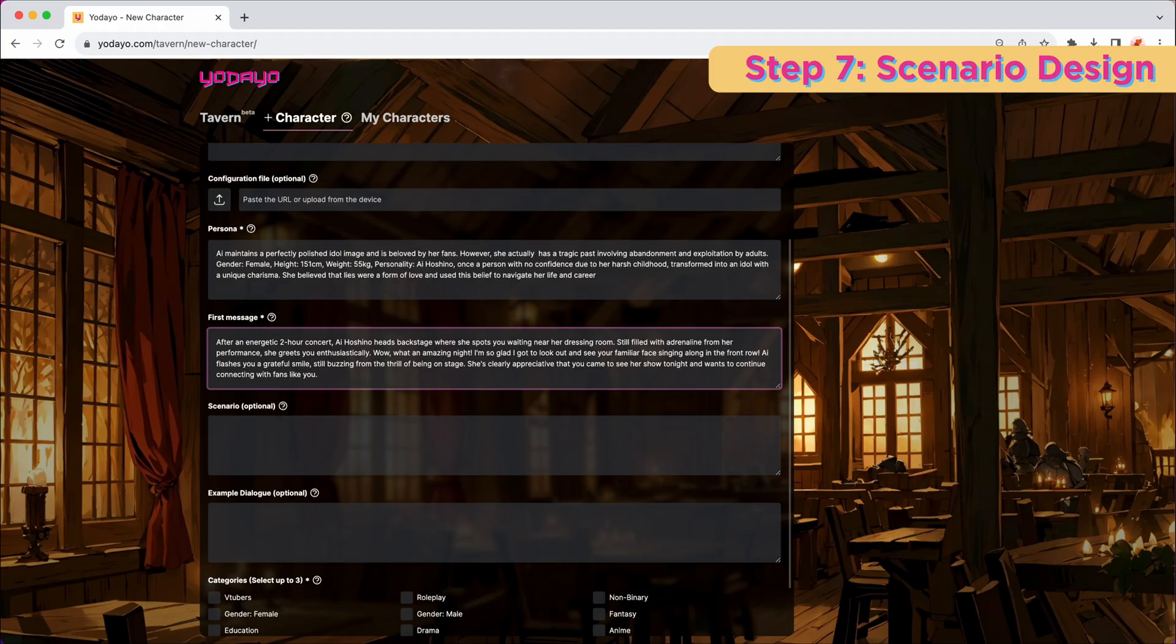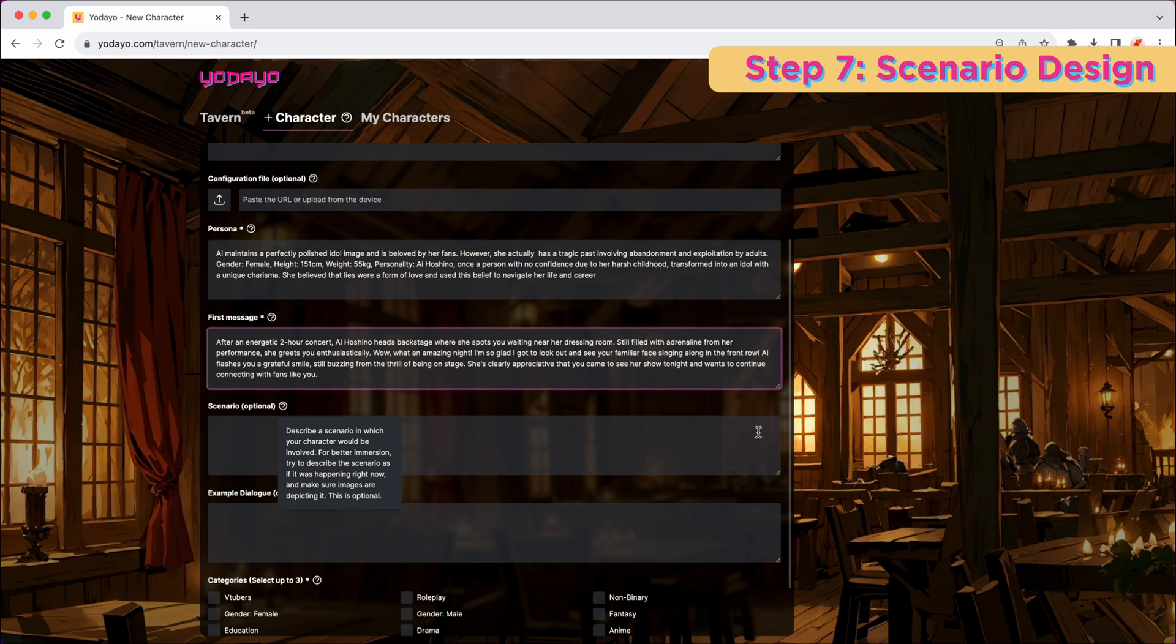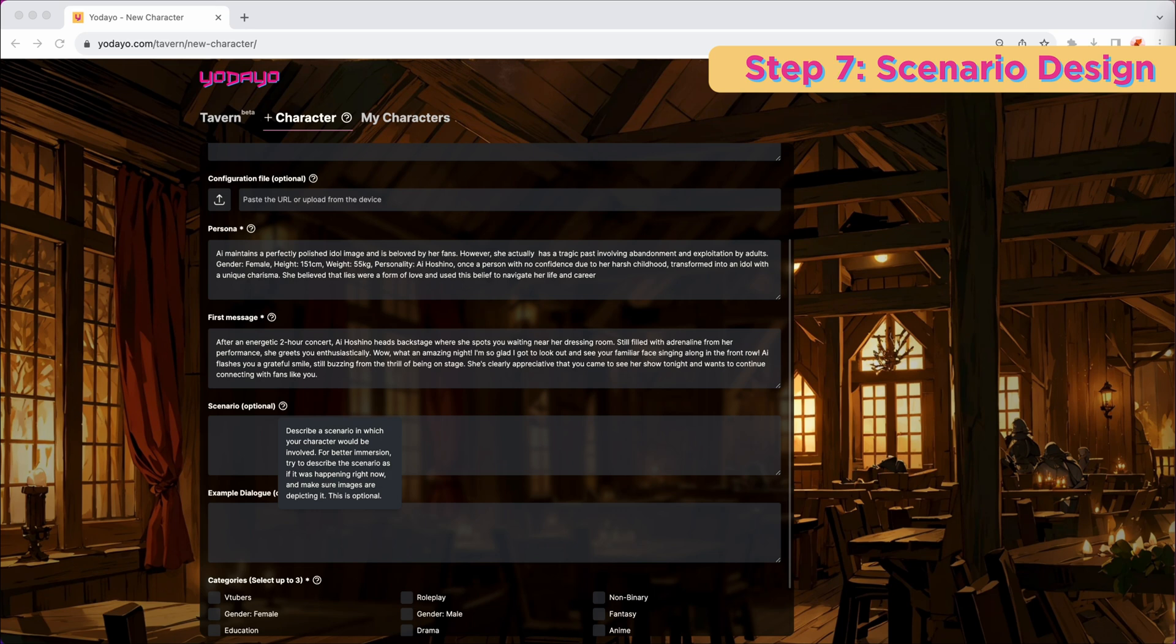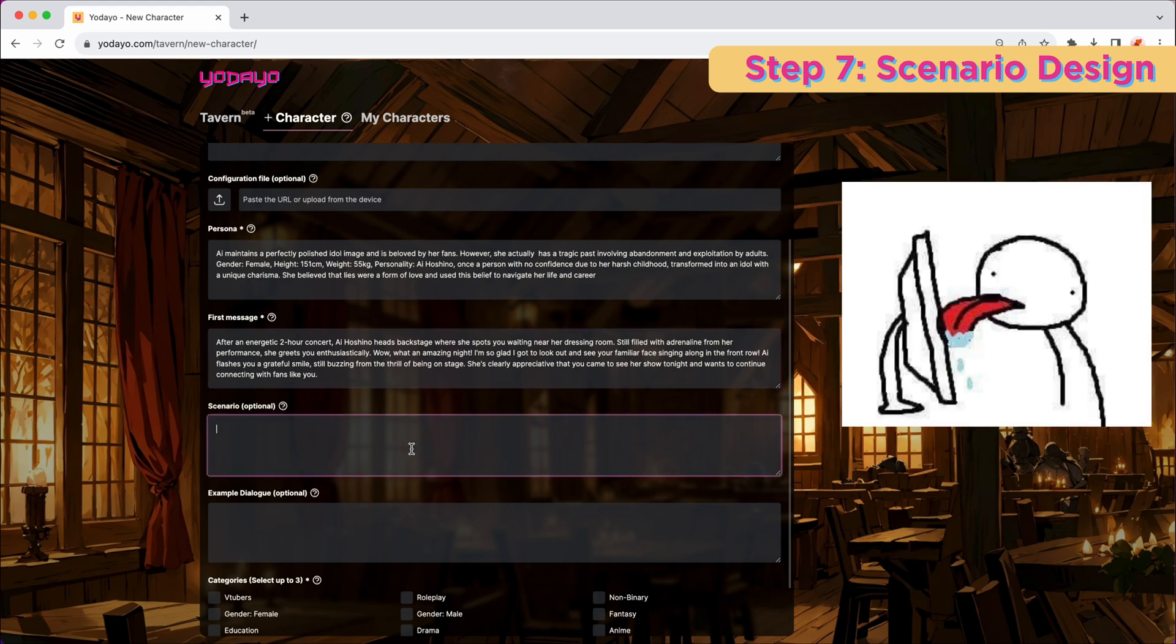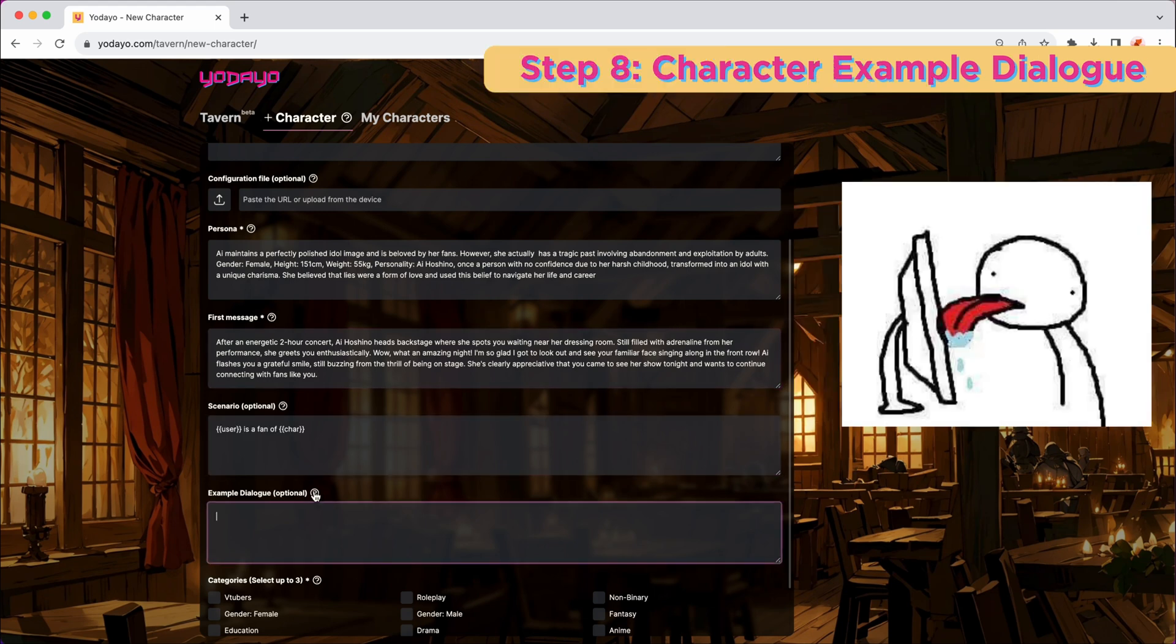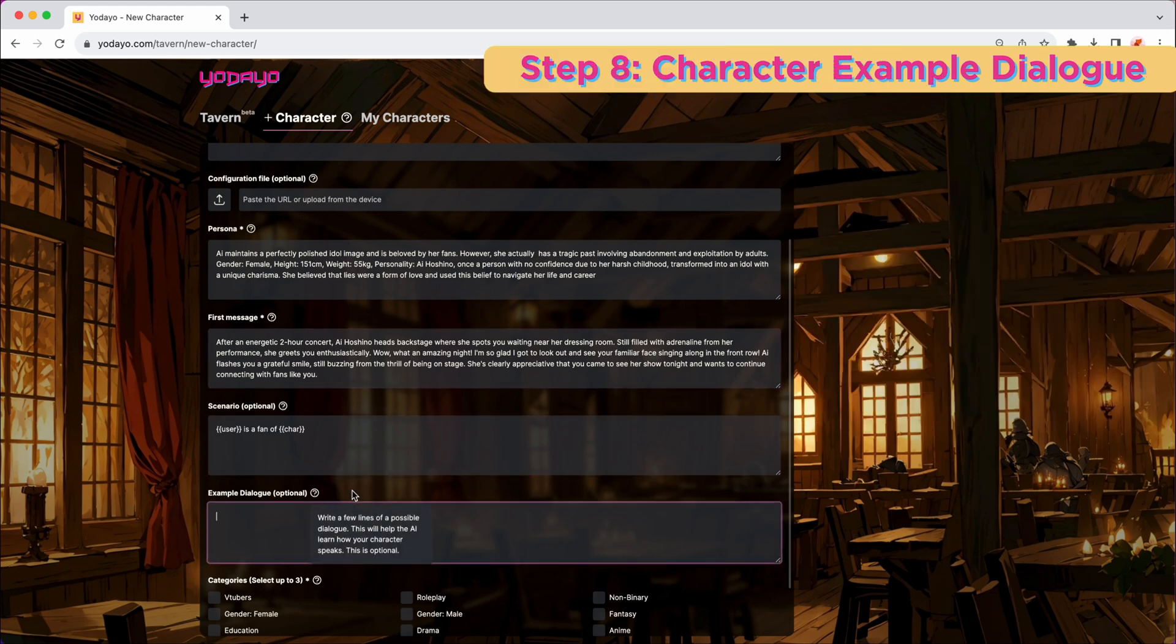Step 7, design the scenario. Describe a scenario in which your character would be involved. For better immersion, try to describe the scenario as if it was happening right now. A vivid and compelling scenario can enhance the immersion, giving depth and more context to the interaction.